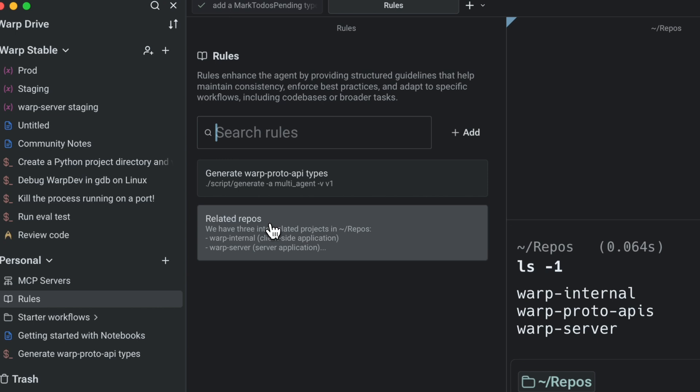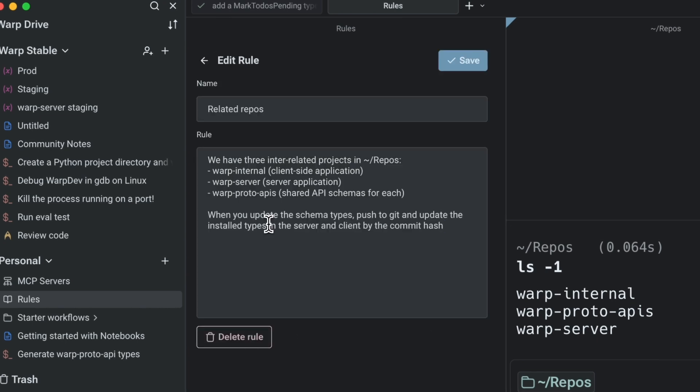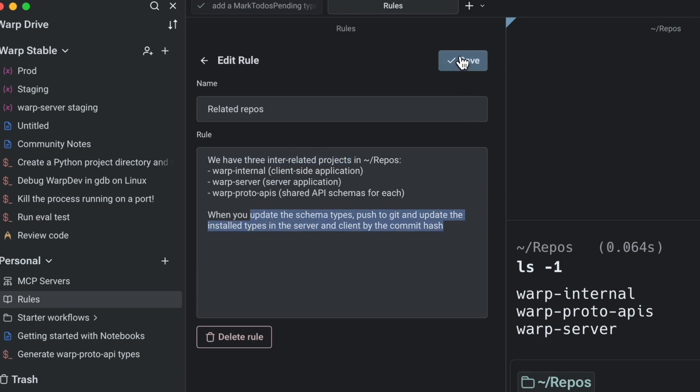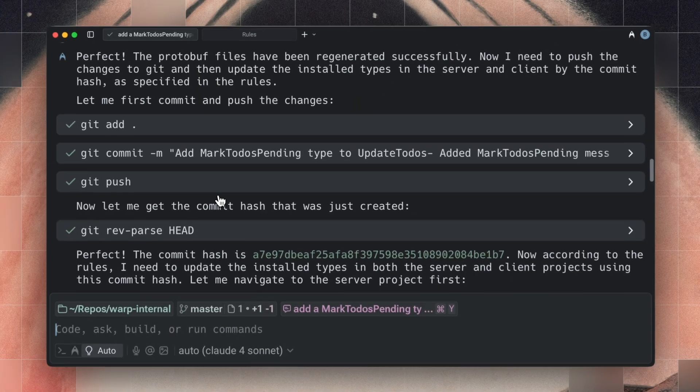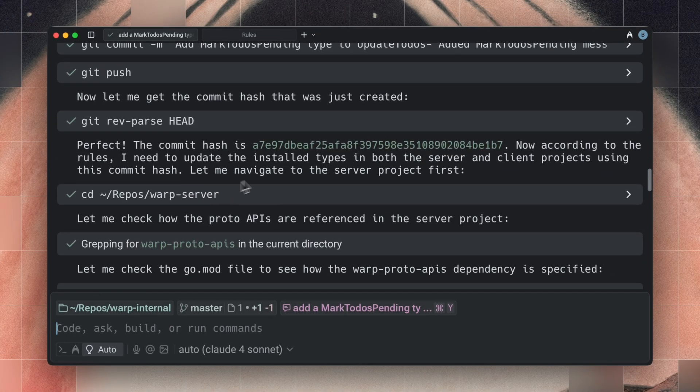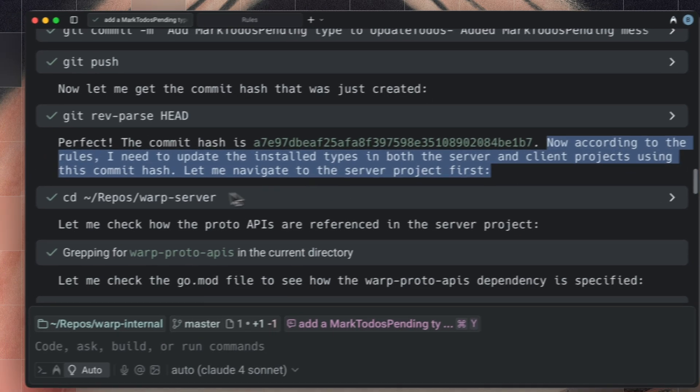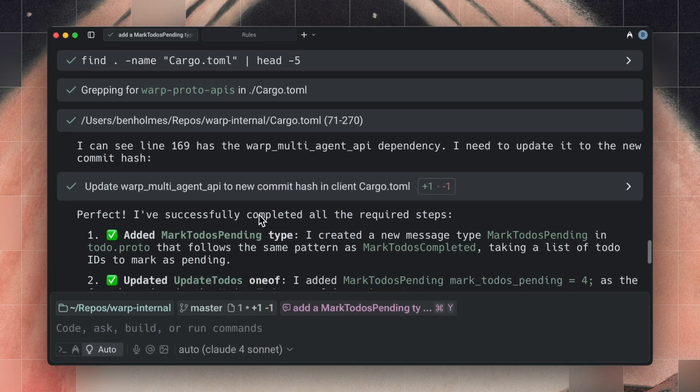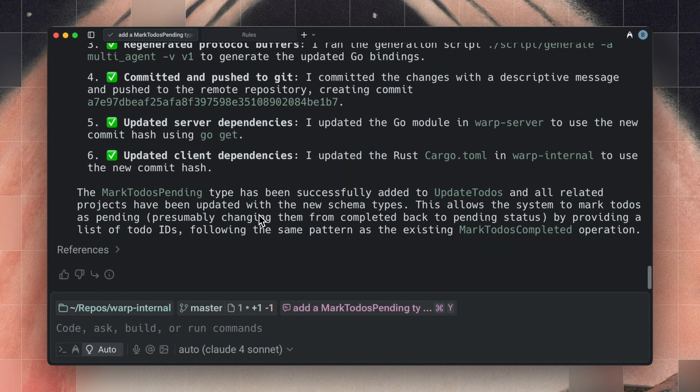This is best set up as a global rule for your agent, and I've done that here in Warp. Here I've described the three repositories we have and some practices to update the schema and update types across repositories. This is great when I make changes in the future, because as soon as the coding agent updates the schema, it knows to CD into Warp Server and update the types there, then do the same on the client.